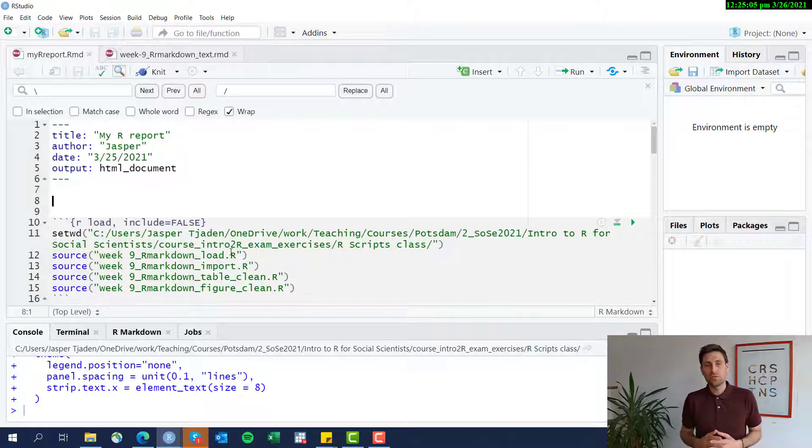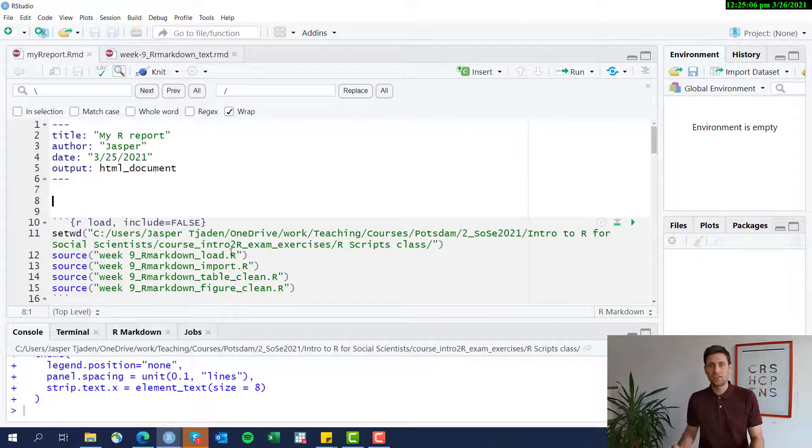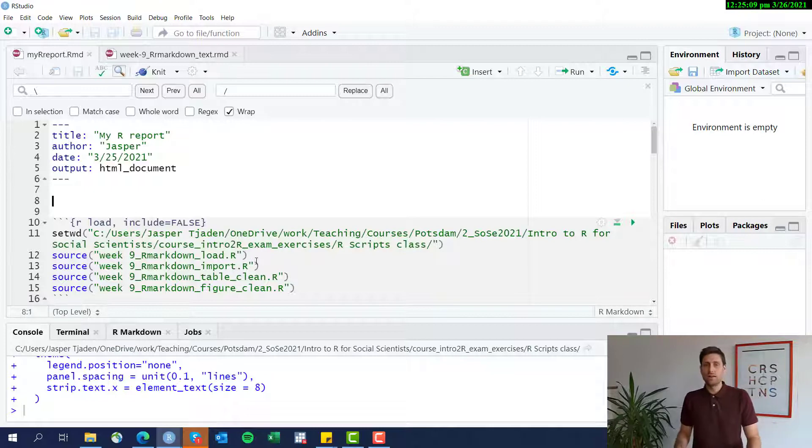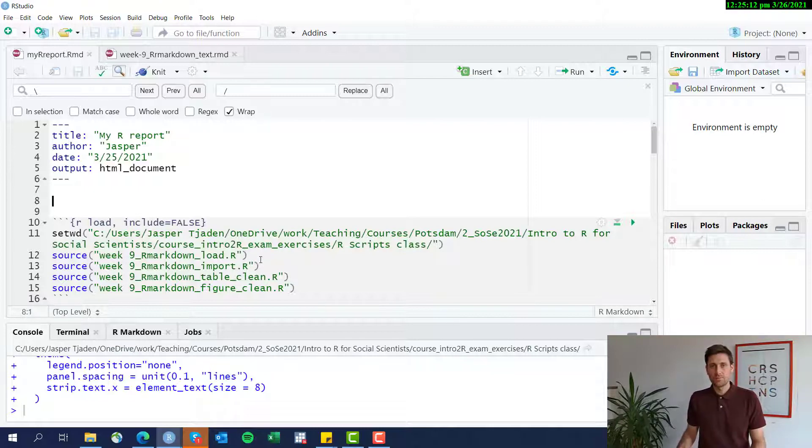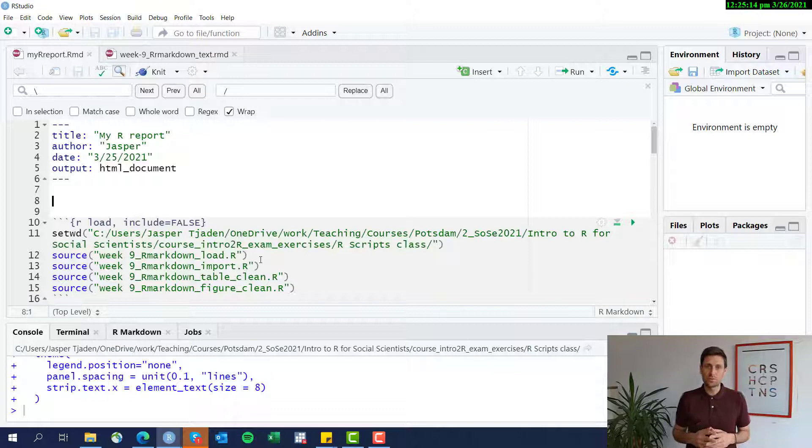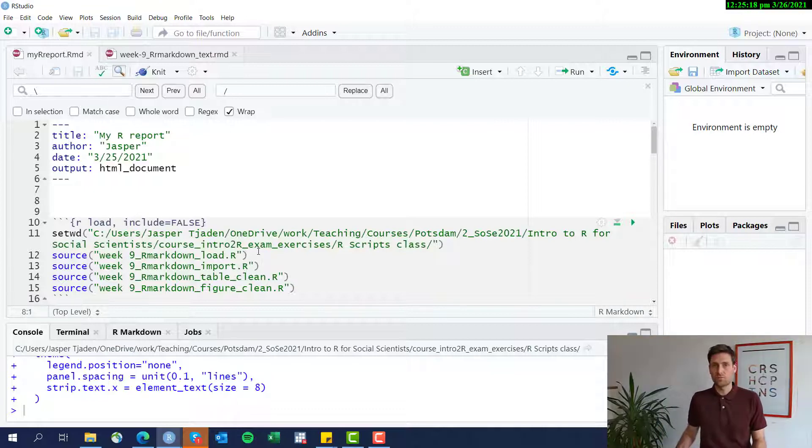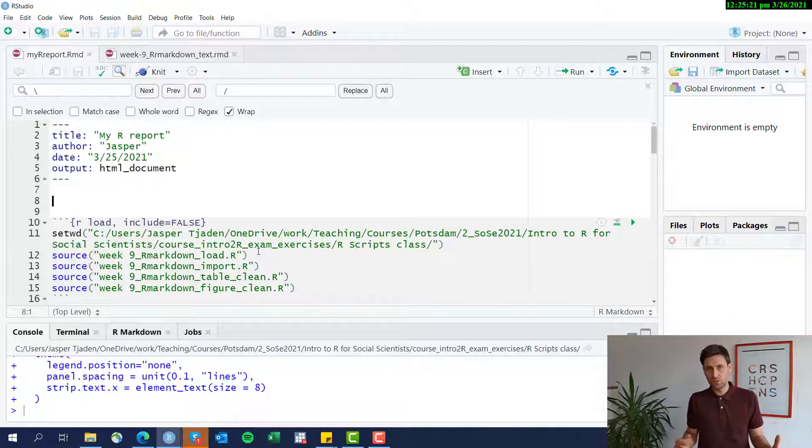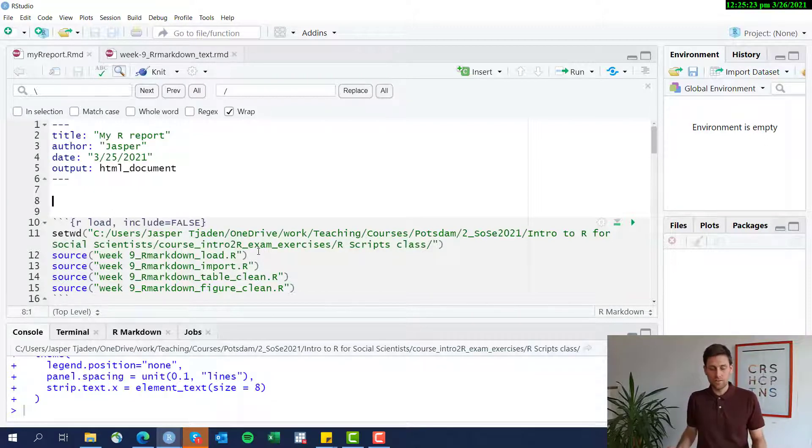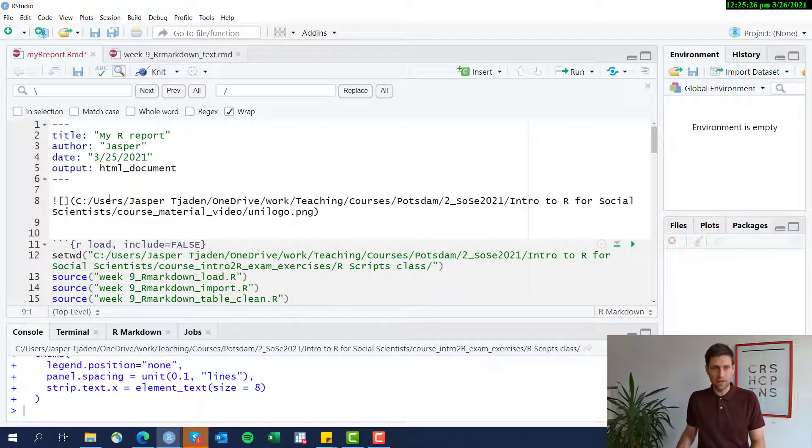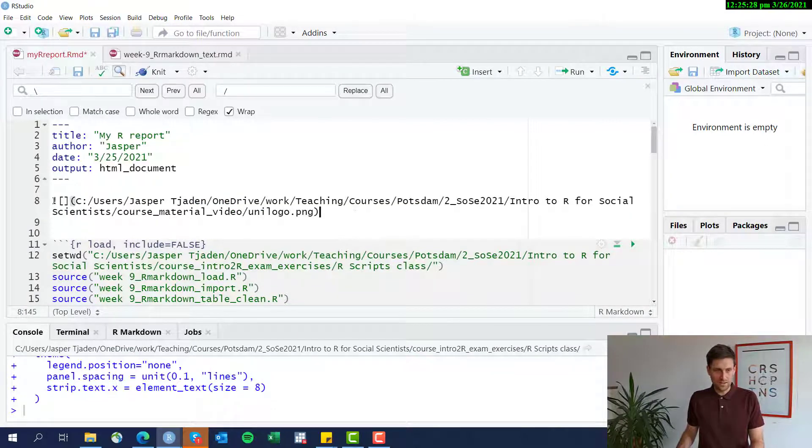All right. One more thing I want to show you is how to include pictures in your report. In this case, I'm going to just include a logo of my university. You've got to save whatever image file you want to feature in the report in your folder, and then you add a reference to that particular path.